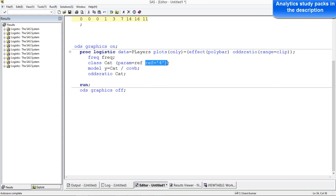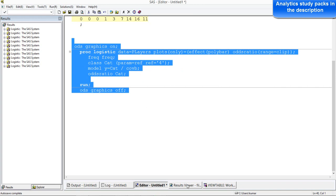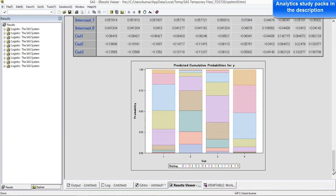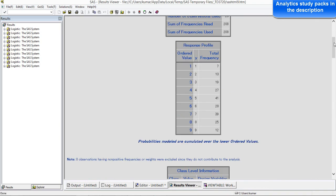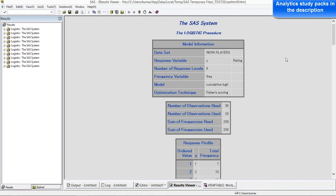I have shown you the data — rating is the dependent variable and category is the independent variable. The syntax is similar to what we have seen in logistic regression: proc logistic data, and then I am going to use the data set called players. We have class information — category is a class variable — and the reference category is 4. That means when you see the results, all the rest of the categories will be compared to the fourth category, which is the foreign domestic cricketers. The model is Y — which is rating — and cat is the category, the only independent variable.